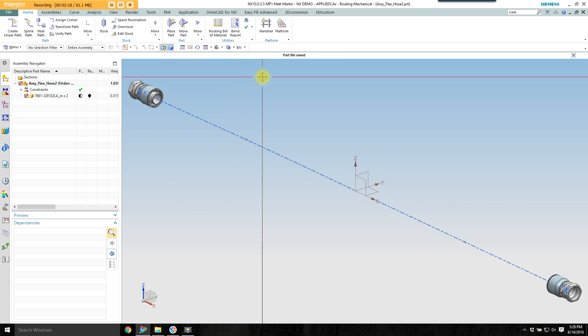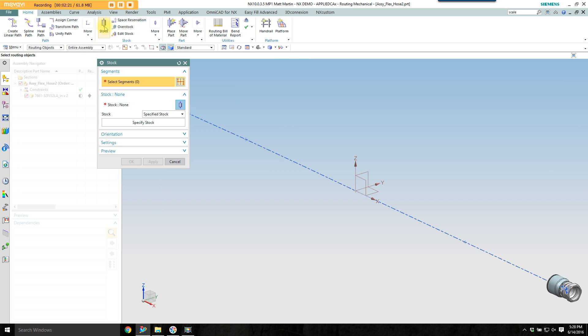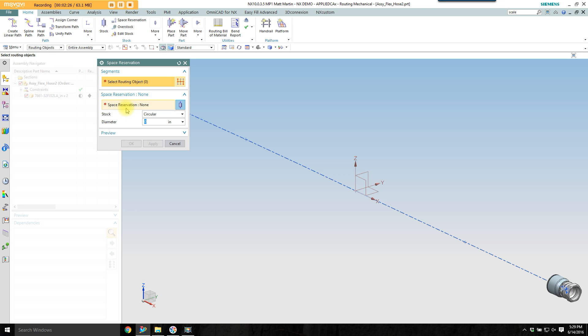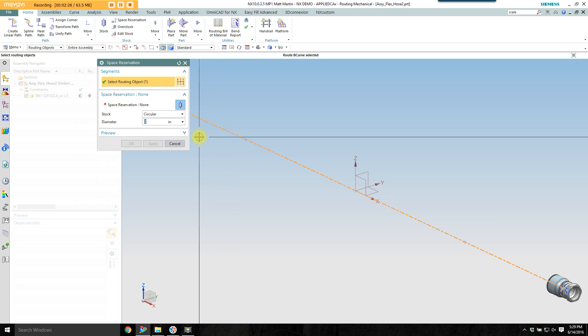I want to place a space reservation on it. You can place stock on it as well. I don't have any stock that would work in this situation. I need to work on that. I put a space reservation on and give it a size.